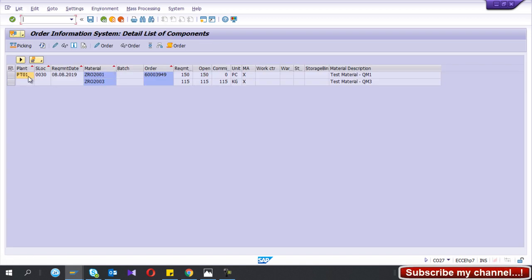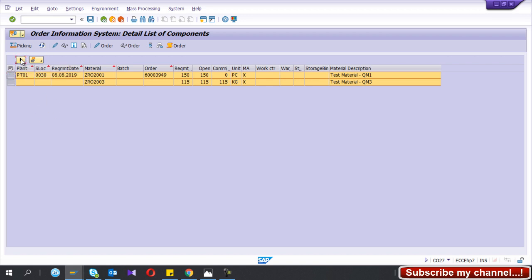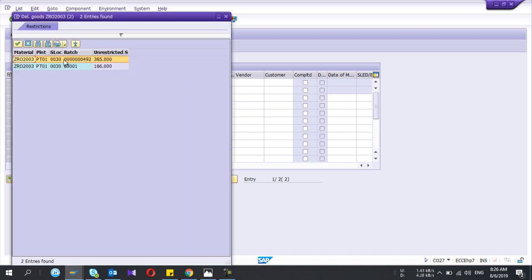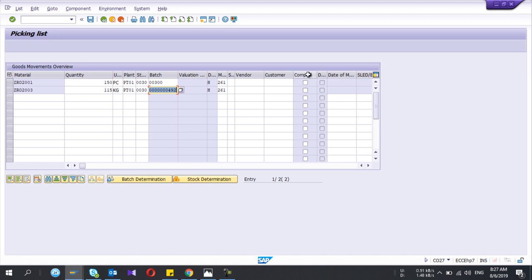Two components are shown. I select these two items and move them to the picking list. You can also select the batch if your materials are batch-activated — I select two batches. You can tick the completion indicator if the raw material consumption is fully complete. If picking is done partway through production — for example, at hour five of a ten-hour production run — you can leave it unticked to indicate it's a partial picking. Then I save.